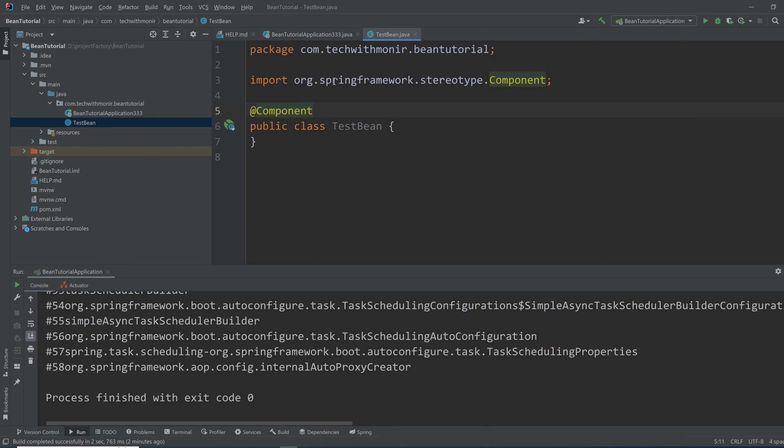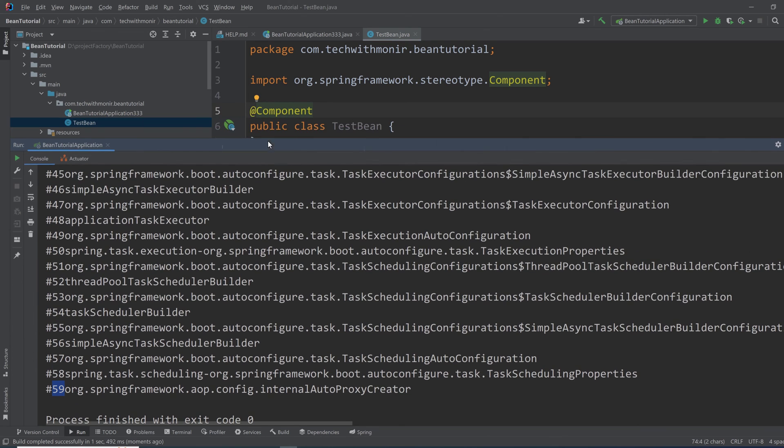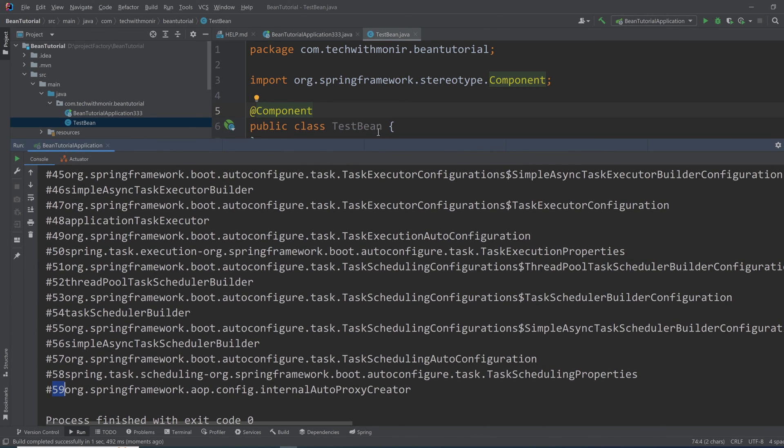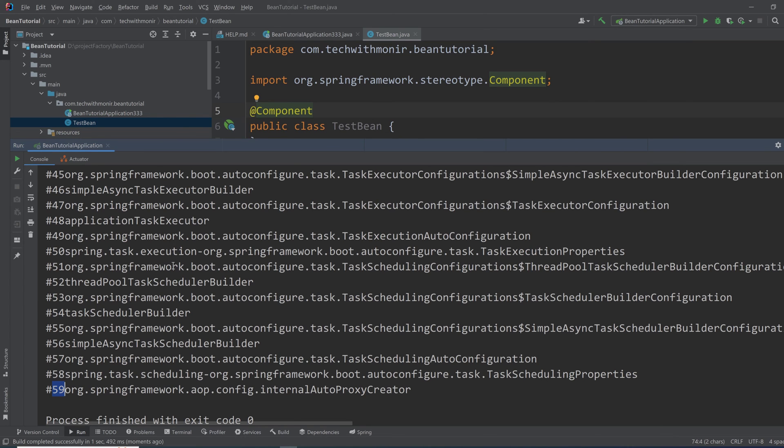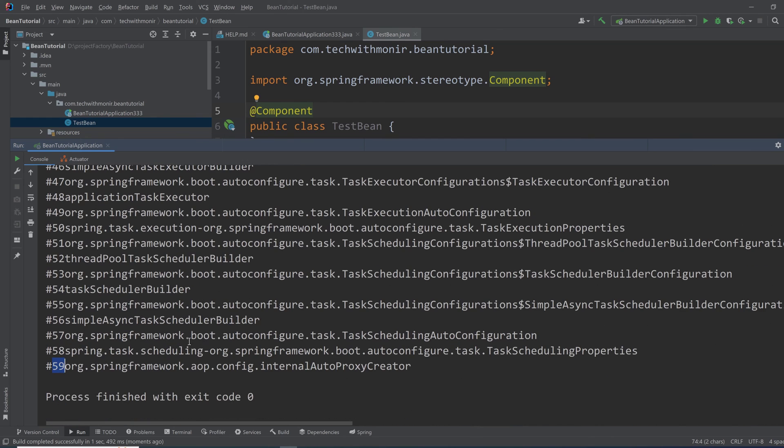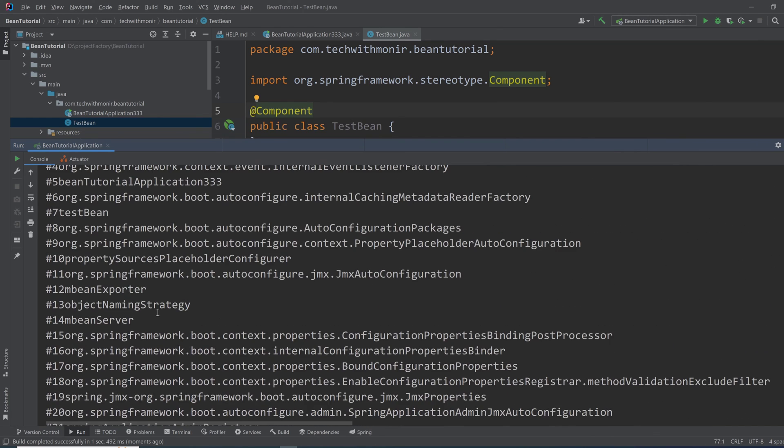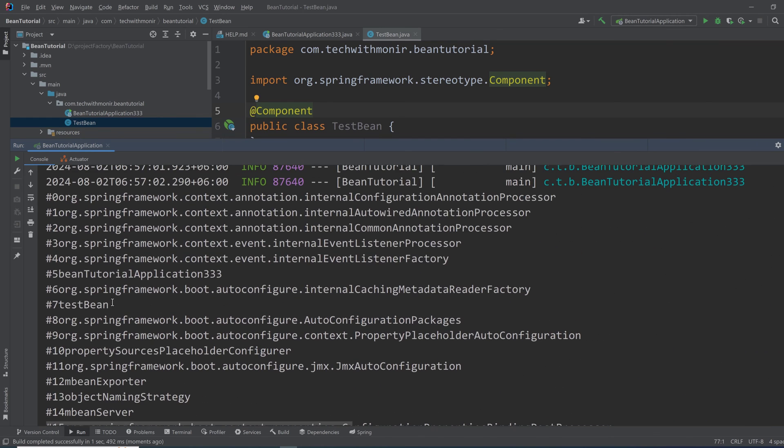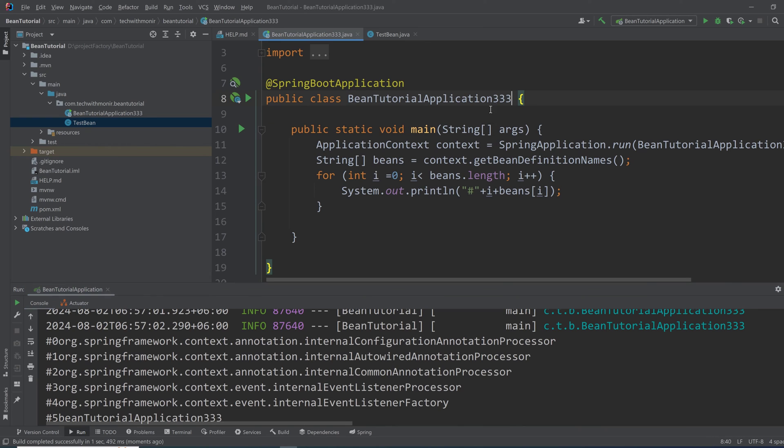So now if I run the application, I'll see total 59 beans. So we have a new bean which should be named as testBean with a small 't'. So let's see where it is. Here it is, the testBean. And as I have named the main application, the bean is also instantiated as that.